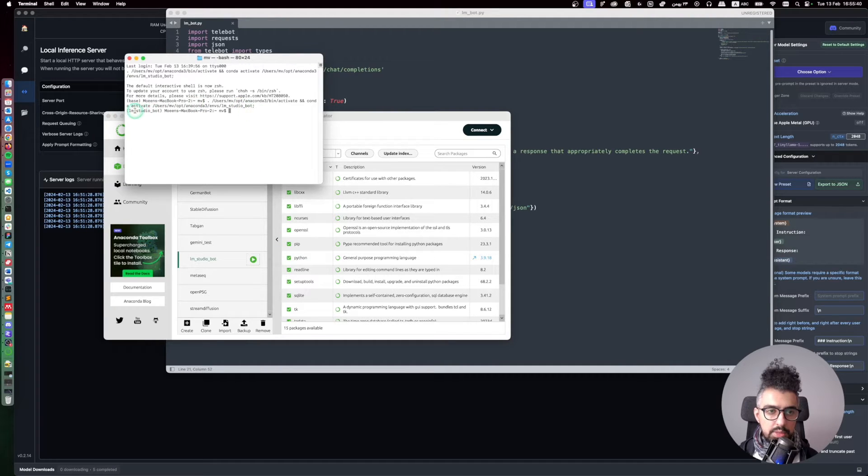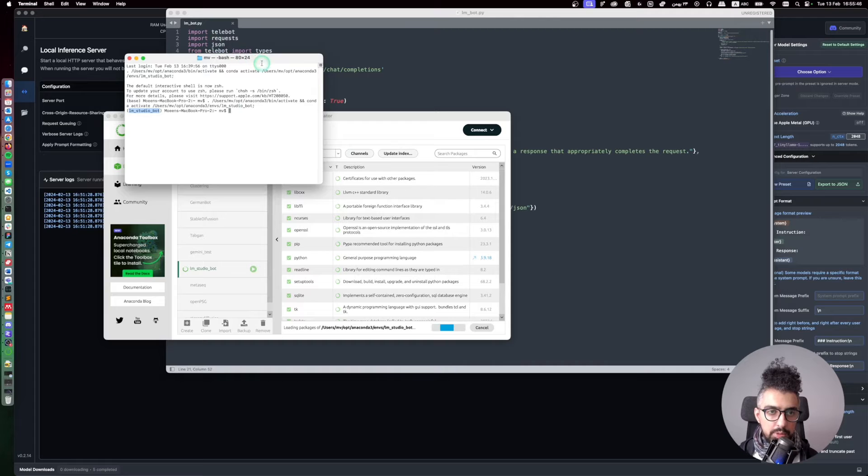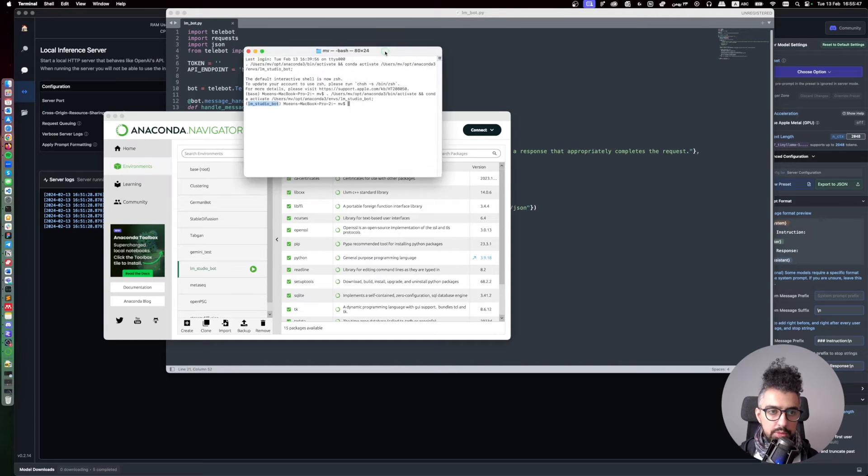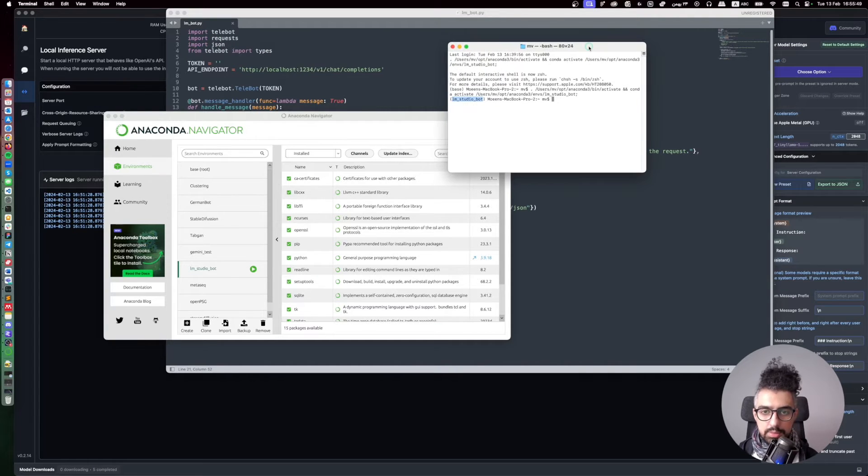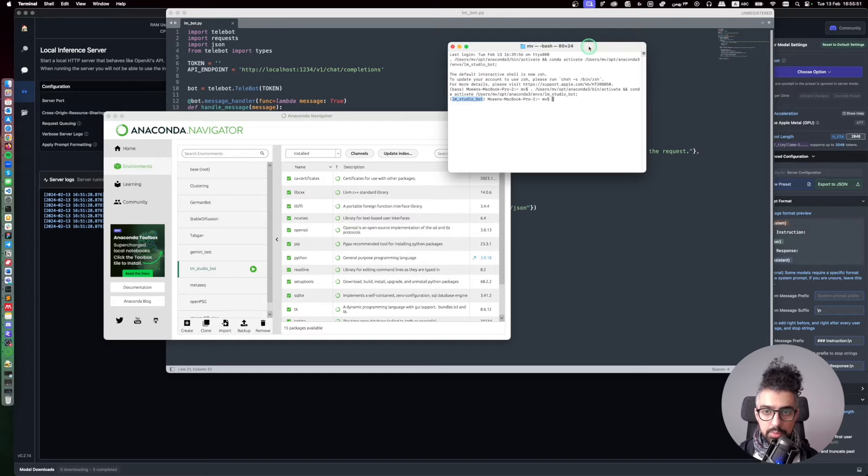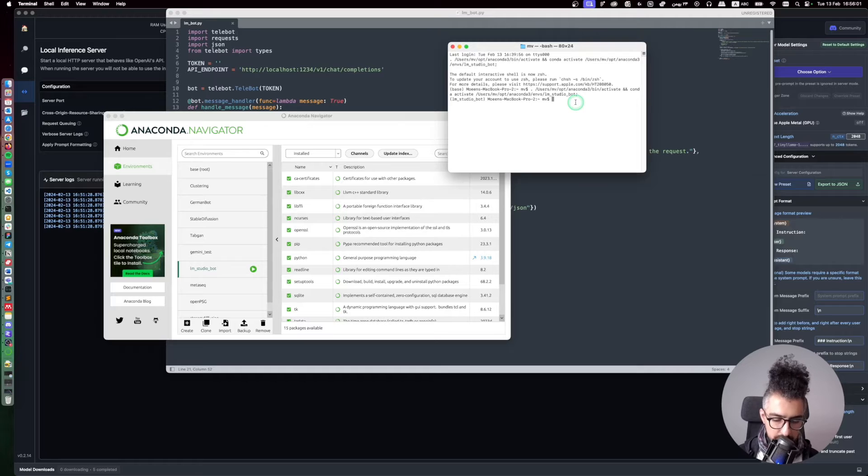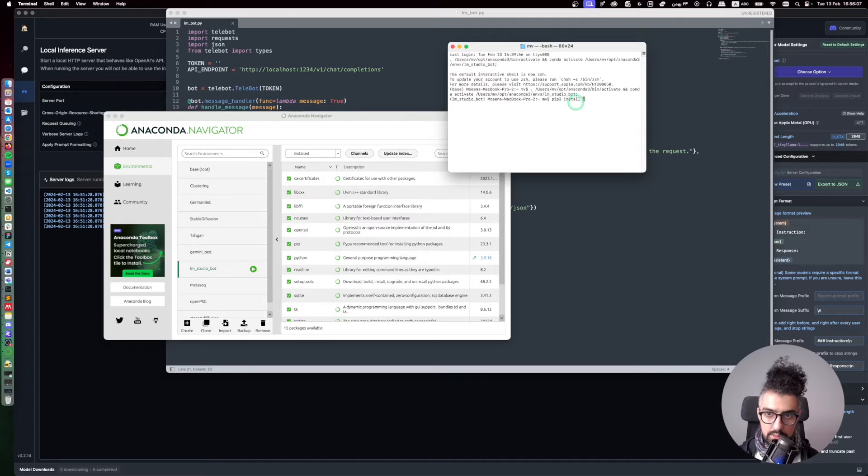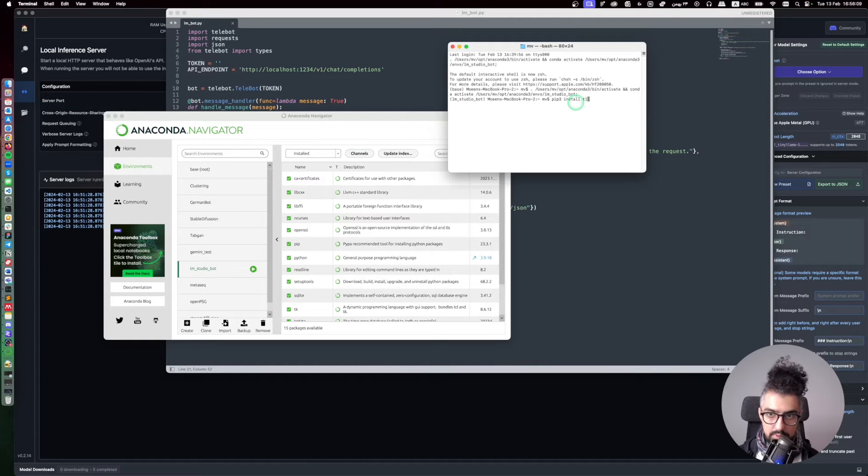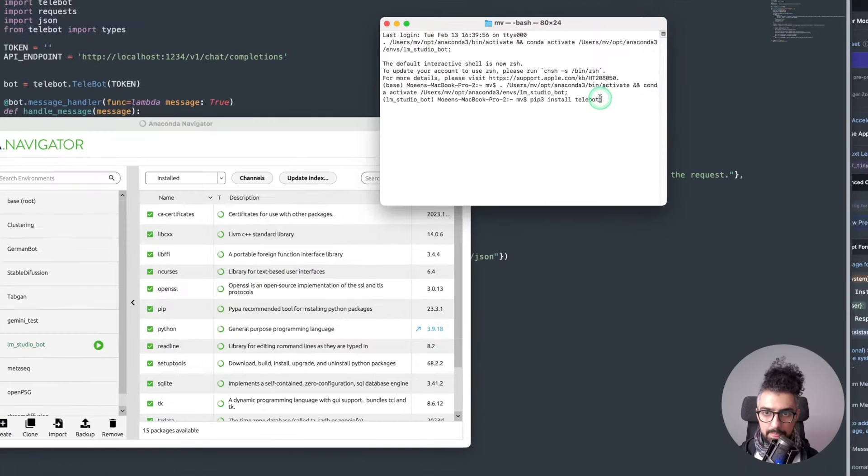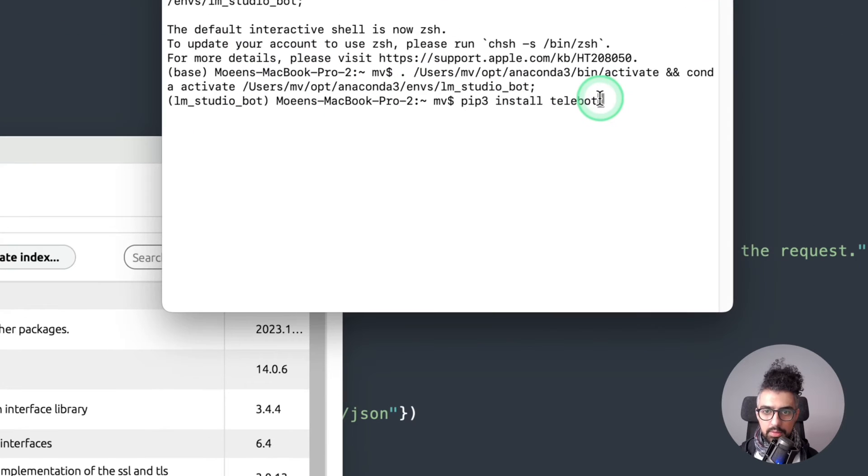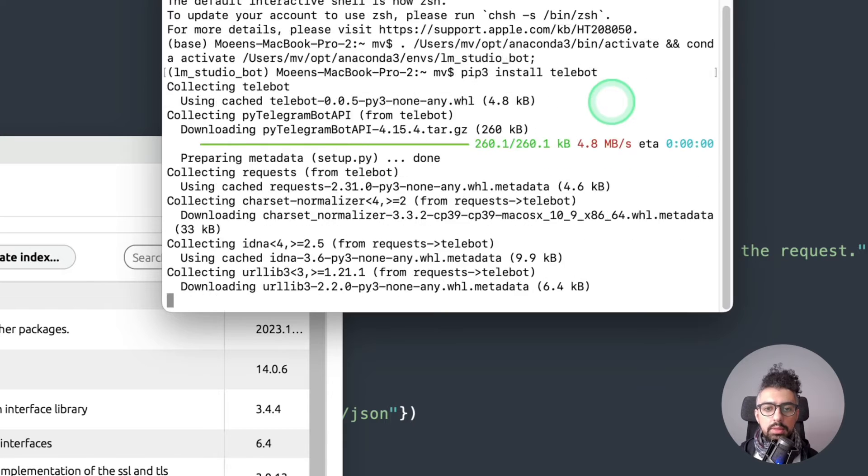So as you can see it is now activated and I can run whatever code that I want using this Python environment. There is one package that you need to install and it's telebot because we're going to use telebot for our Telegram bot. So just run pip3 install telebot and then run it.